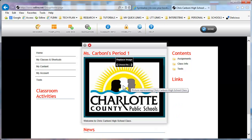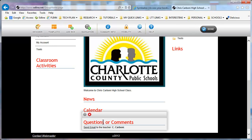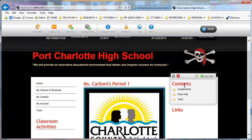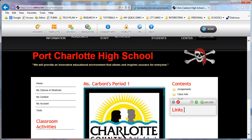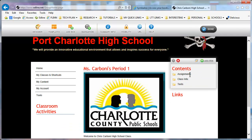The next sections you have are your News, your Calendar, and Questions or Comments. On the right-hand side are Contents and Links. Links are URLs — when you click on them it will bring you out to a document or it can bring you out to a website. I want to focus on Content.